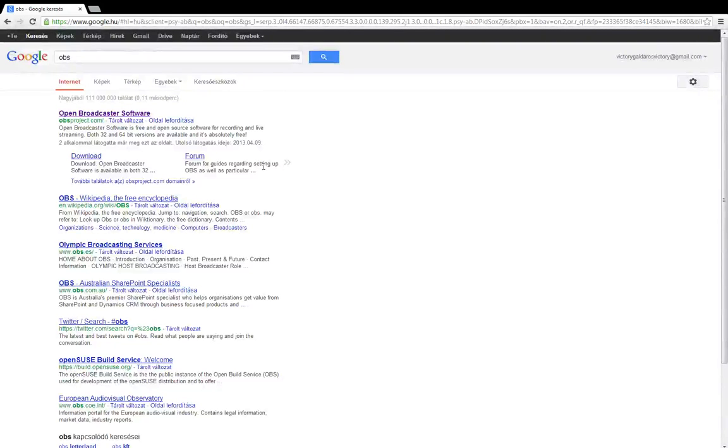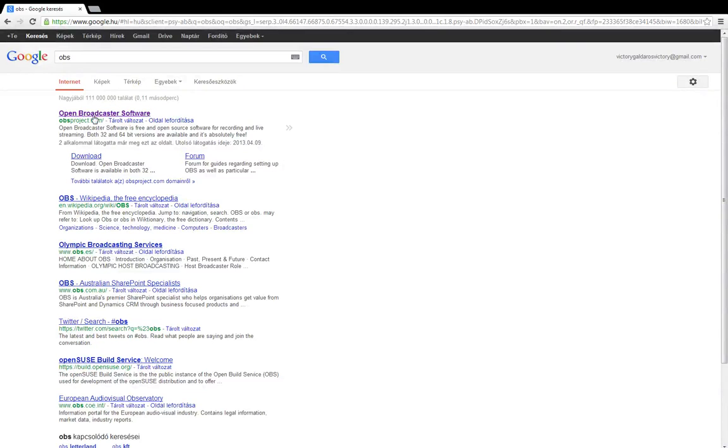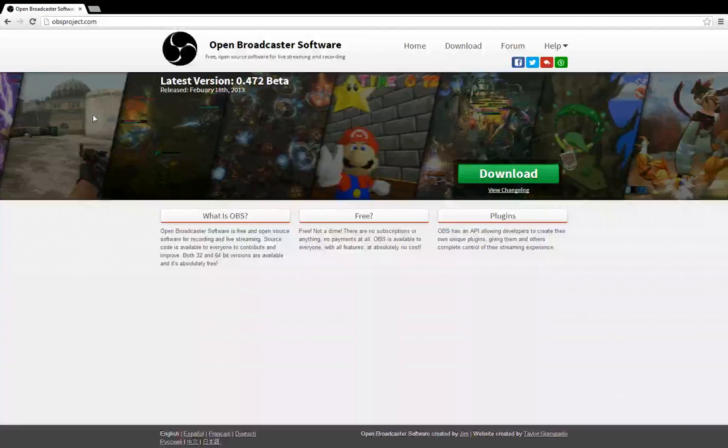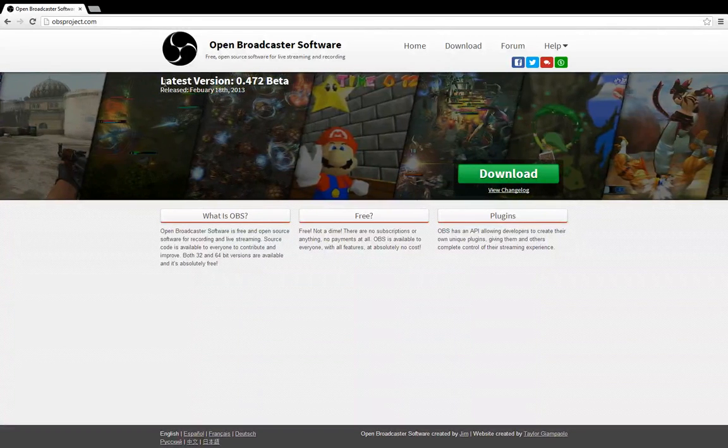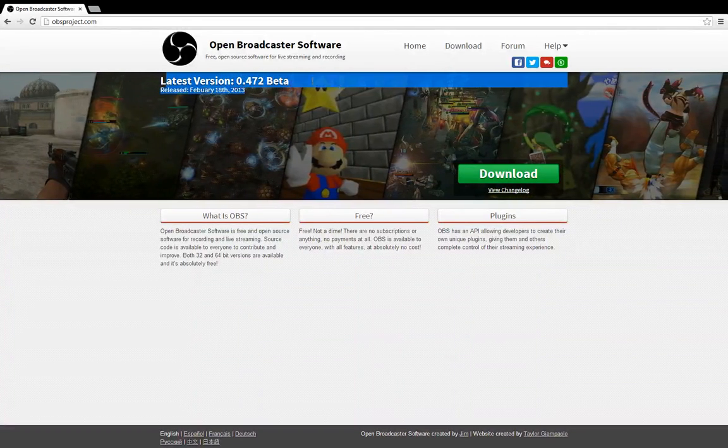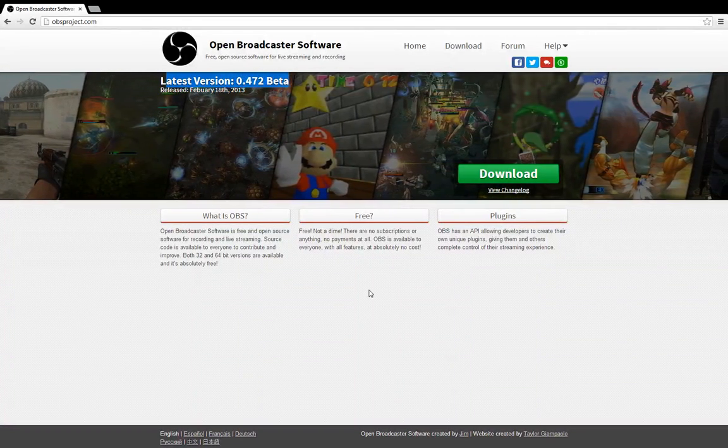There you go. So this is the best recording program ever and this is totally free. Open Broadcaster Software. Here you can see the latest version.